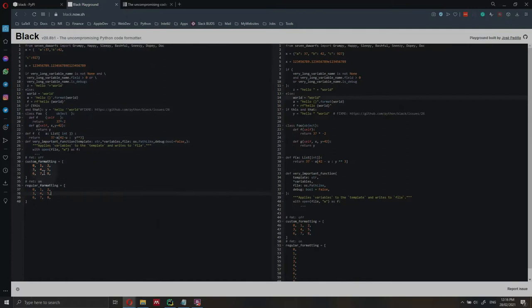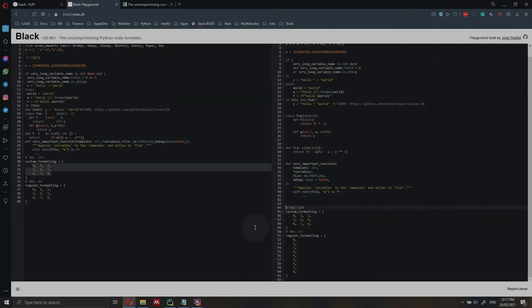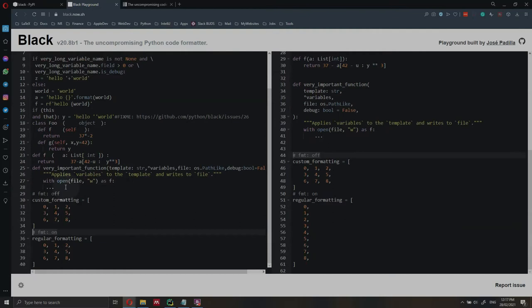One thing that you can still do is if you really want Black not to format your code in a certain way, for instance if you want to keep this list here in this specific order because it makes more sense to you or there is a specific reason for that, you can temporarily disable Black by using this command here before the code. Then you can reactivate Black here in the code using the formatting on. Let me zoom out so you can also see a little bit better if you're watching on your phone.